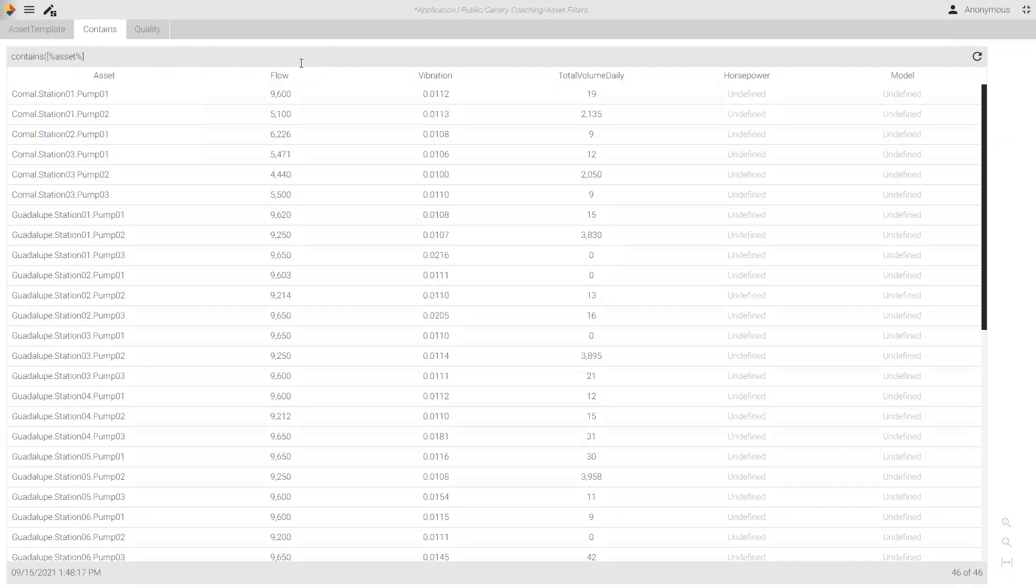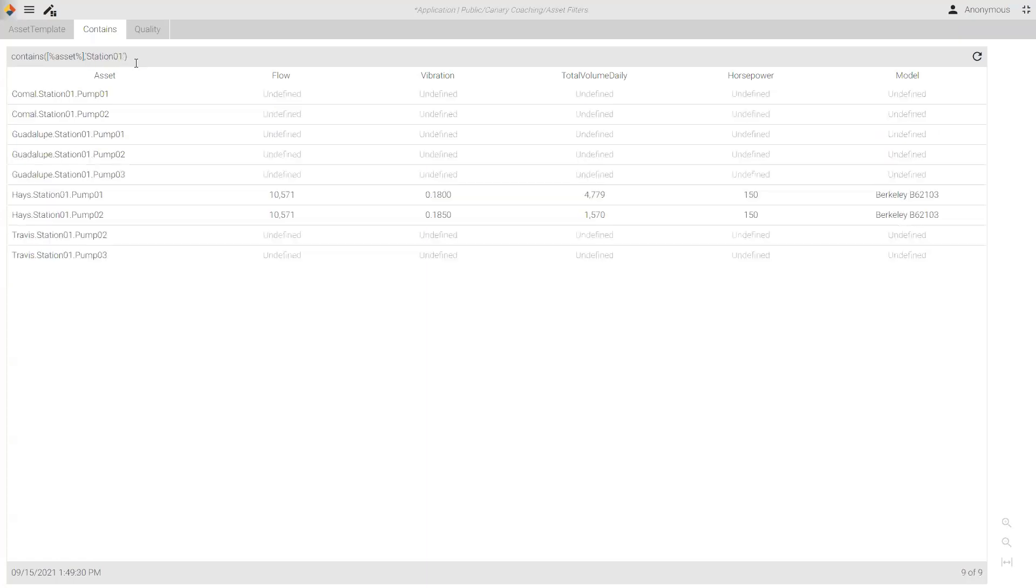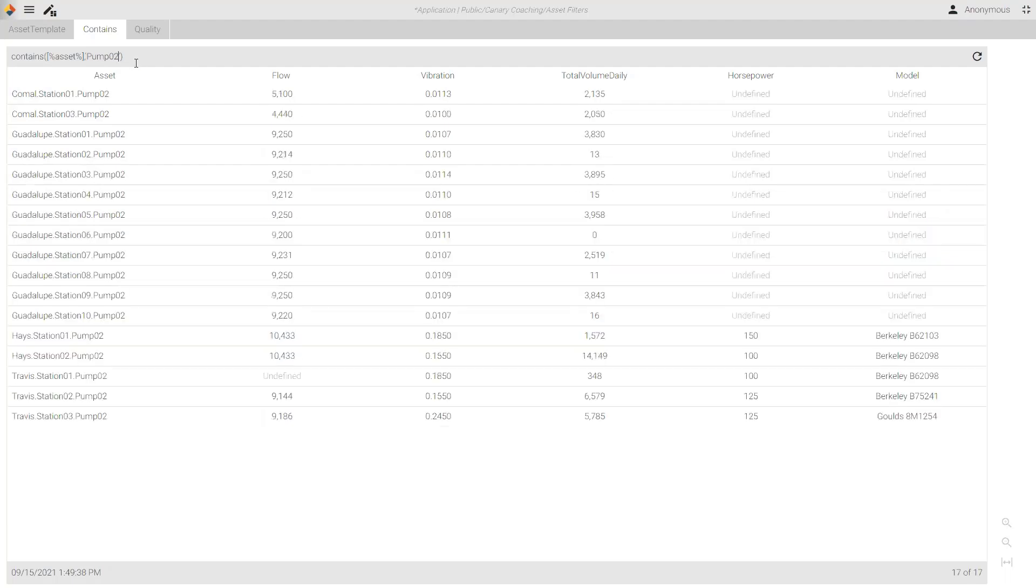I'm going to actually look here into the asset name. So, I'm going to indicate that with percentage asset percentage. So, I'm telling it first where to look for the contain rule. And then inside of a single parenthesis, I'm going to ask it only to find haze. And now I'm only displaying my pumps that have haze in them. I could do this in any order. So, if I wanted all station one pumps across all districts, or if I just wanted pumps that represented number two, it works just as well.